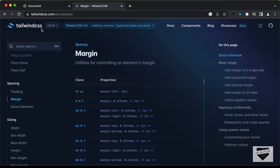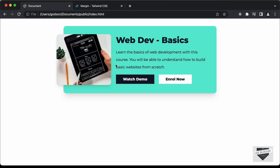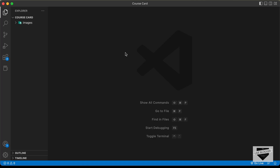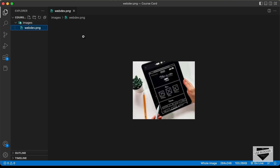Now, in this video, we're just going to set up the project, and in the next video we will start writing the Tailwind CSS code. So, let's get started. Right here, I have created this folder called course-card and I just have this folder called images. And in that, we have this image which we're going to use in our design.